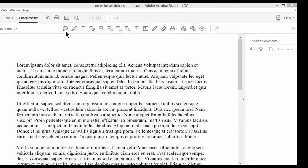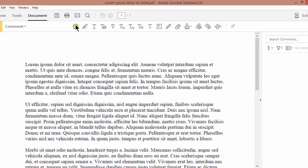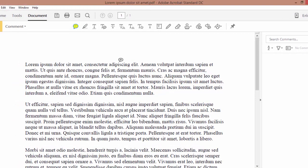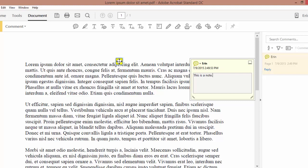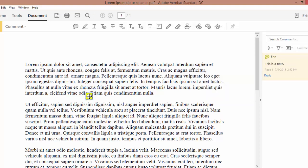The sticky note tool lets you stick a note anywhere on your page. You can even move it around if you need to.